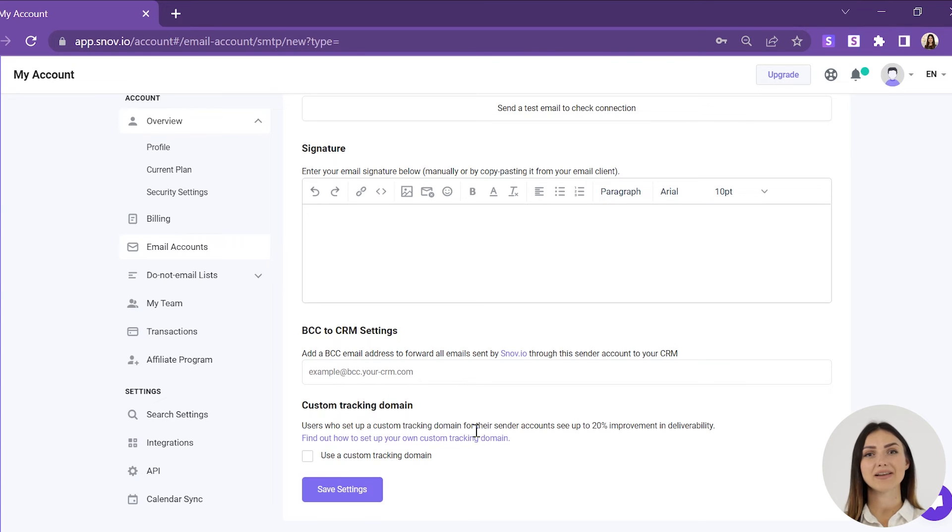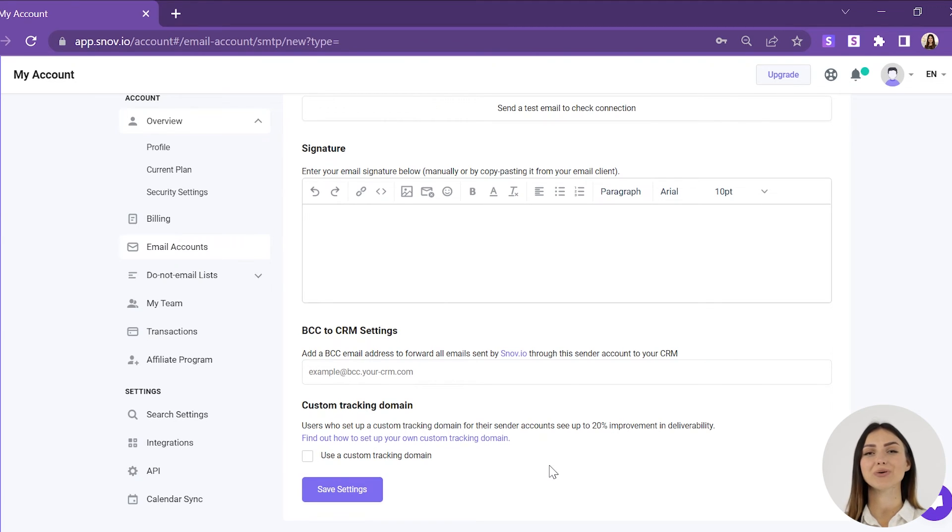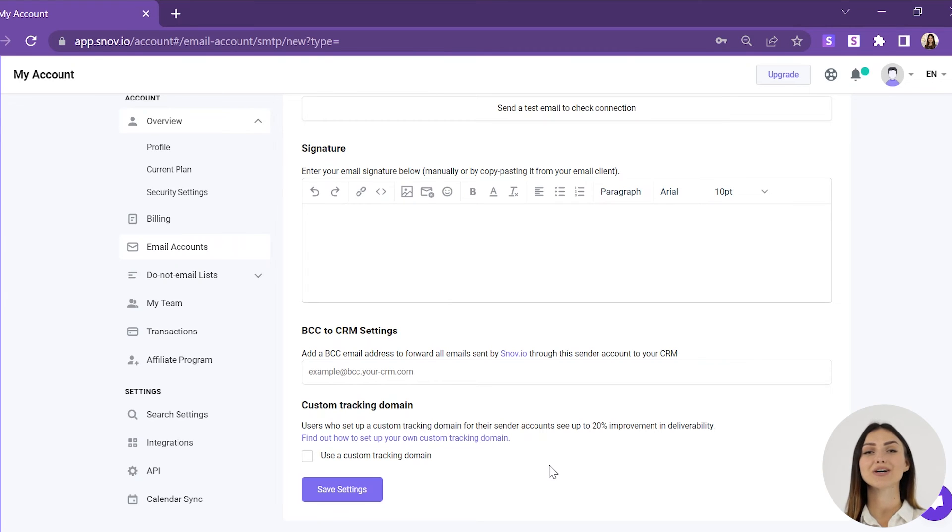For better deliverability, we recommend setting up a custom tracking domain. Just add a new CNAME record, snovstream.com, to your tracking subdomain or domain in your domain settings panel.